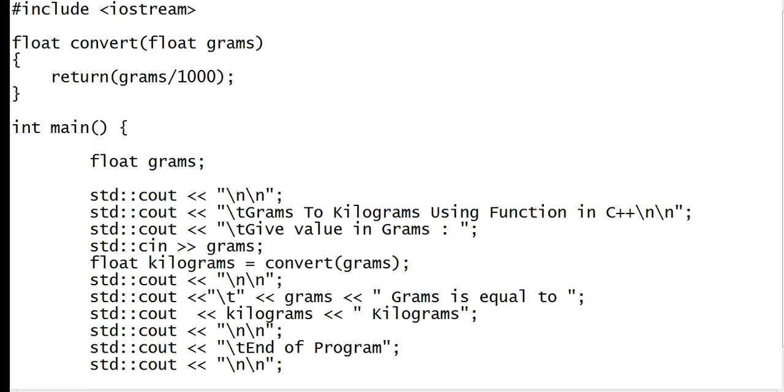Good day everyone, welcome to my channel. In this video I will teach you how to write a program that will ask the user to give a grams value and then convert it into kilograms using a function in C++ programming language.